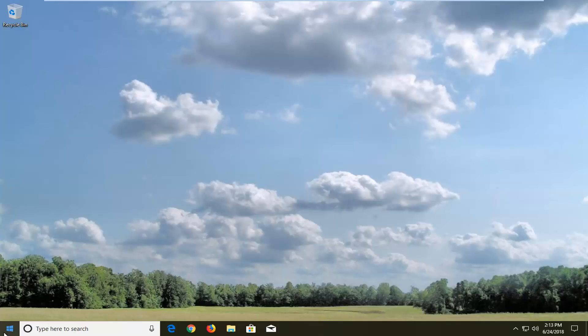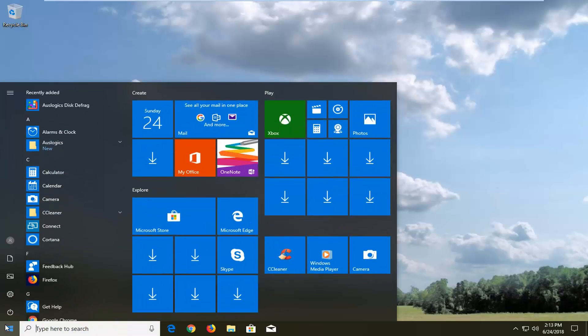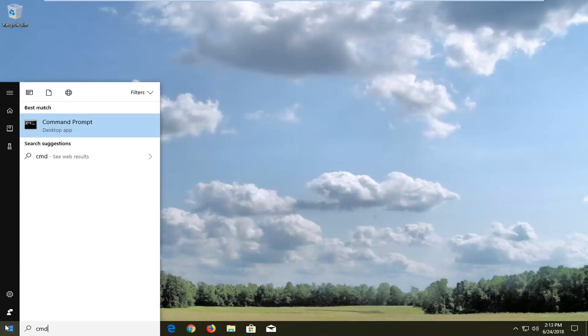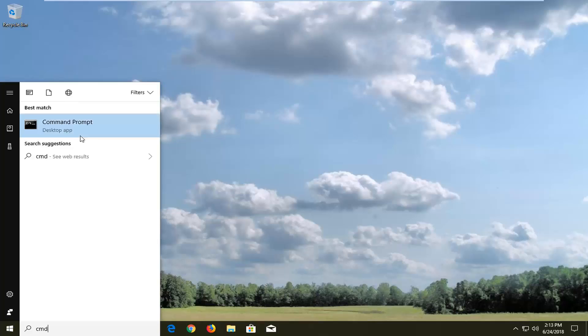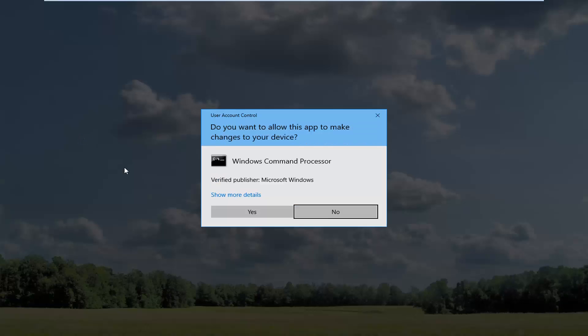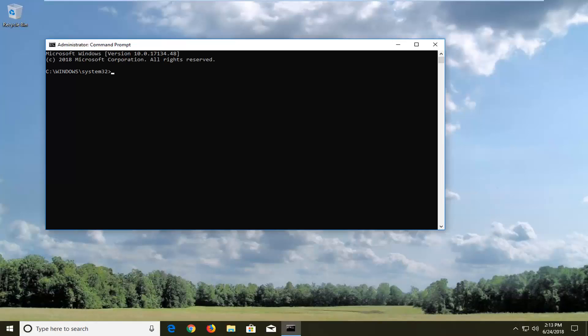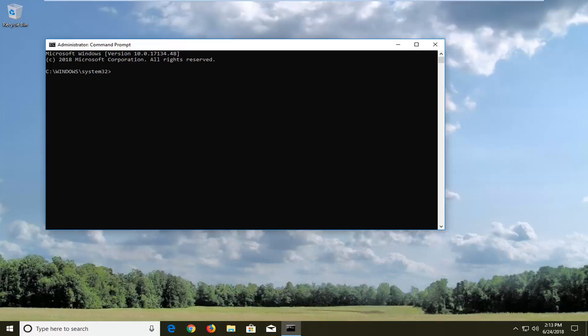So we're going to start by opening up the start menu, just left click on the start button one time. You want to proceed to search CMD. Best match should come back with command prompt. You want to right click on it and then left click on run as administrator. If you receive a user account control window you want to left click on yes.